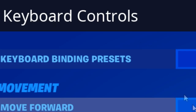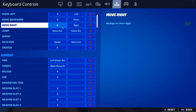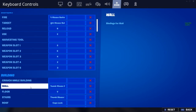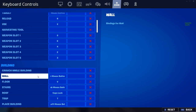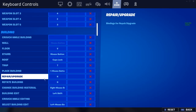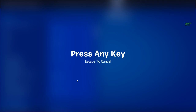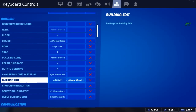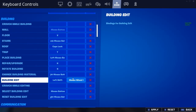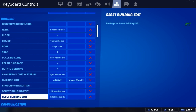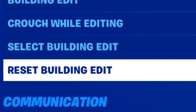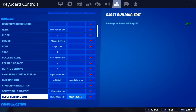What you want to do is come over here to keyboard controls, then go down to building, then go down to where you see building edit and make this scroll wheel up or down. To do that just hit your scroll wheel either up or down, then go down to reset building edit and make that also scroll wheel up or down.